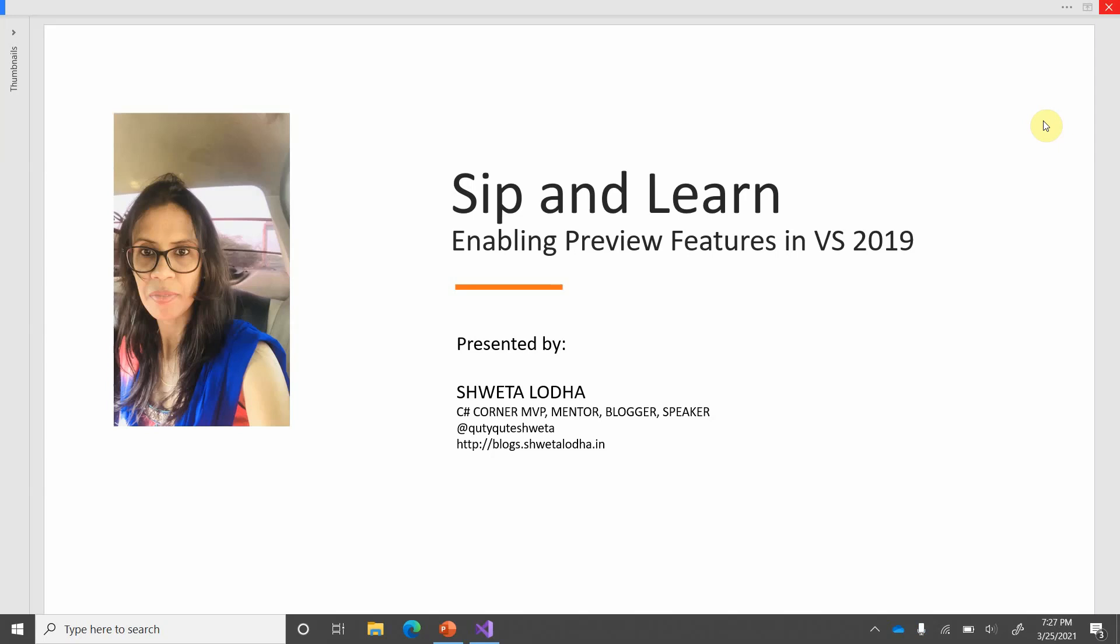Hello everyone and welcome back to another episode of Sip and Learn. Today we will learn one of the very interesting and cool features: how to enable the preview features in Visual Studio 2019.